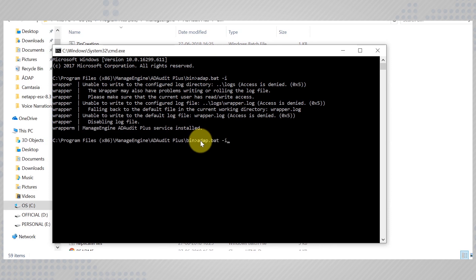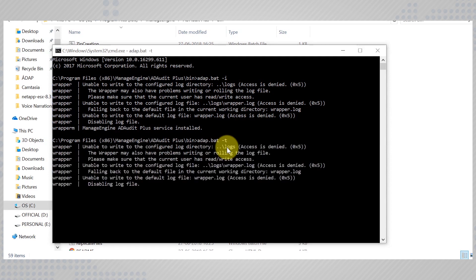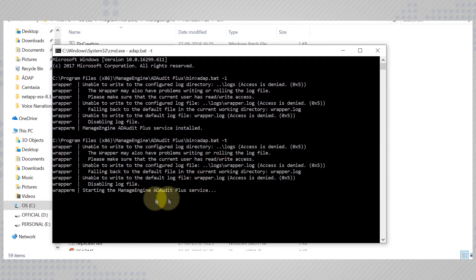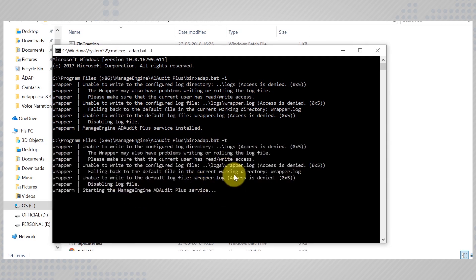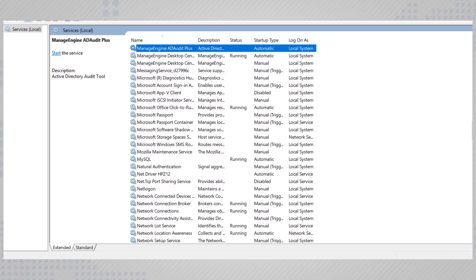To start the service, you can run the command adap.bat -t. This way, ADAudit Plus runs as a service in the background, relentlessly fetching details from the event viewer.